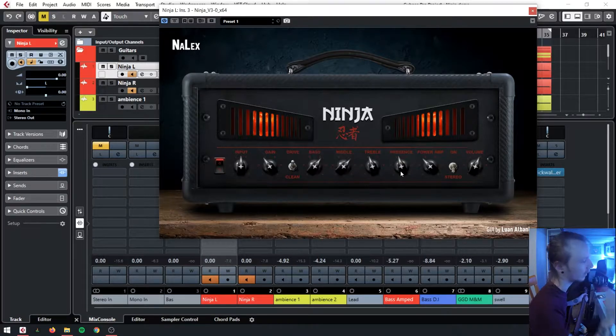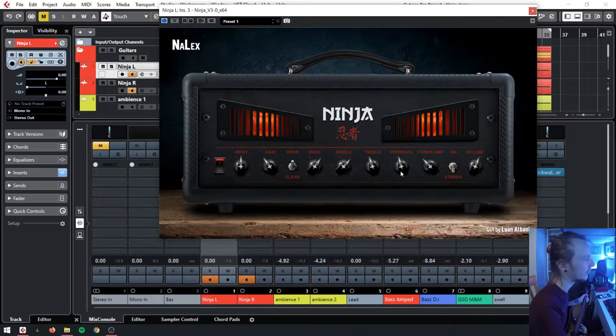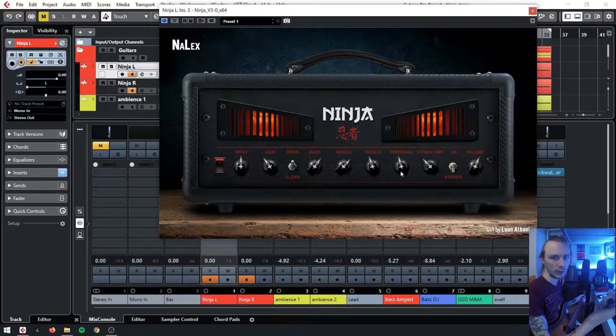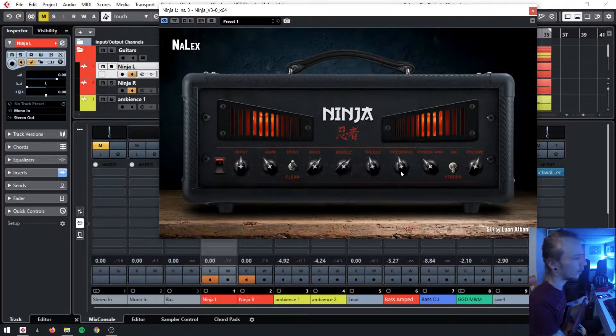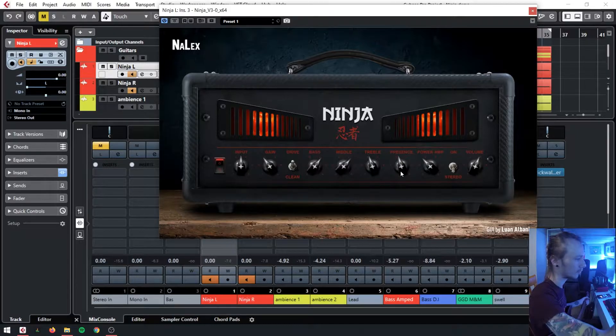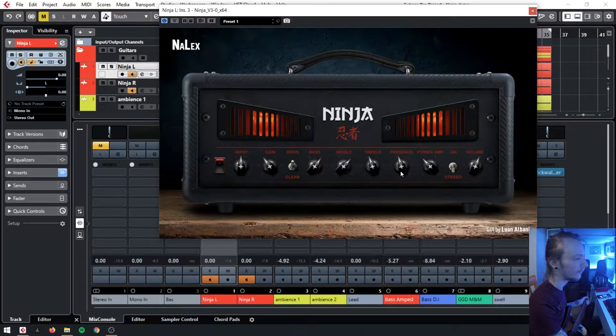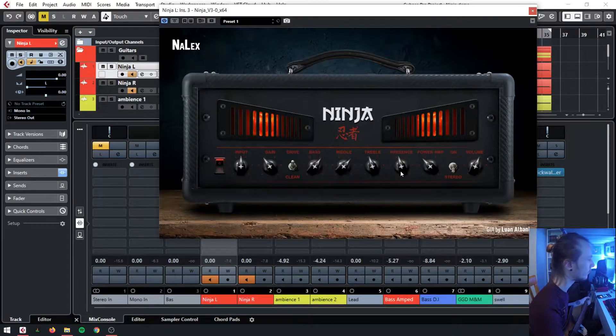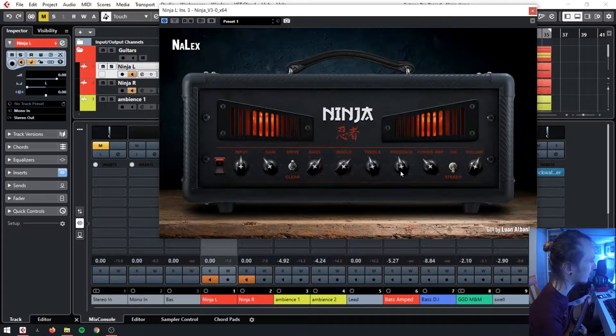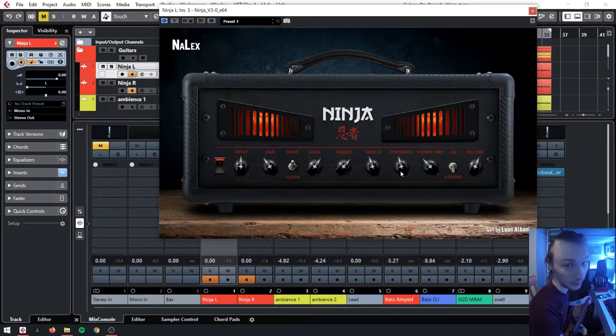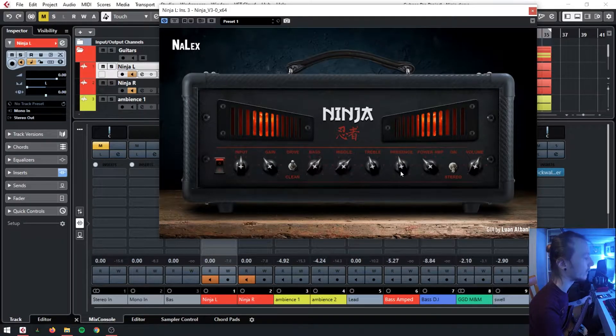Presence doesn't particularly cut on this amp from what I can tell. It feels more like a shape knob on an Orange amp, where low is dark, high is bright. It doesn't feel particularly like another part of the EQ section.